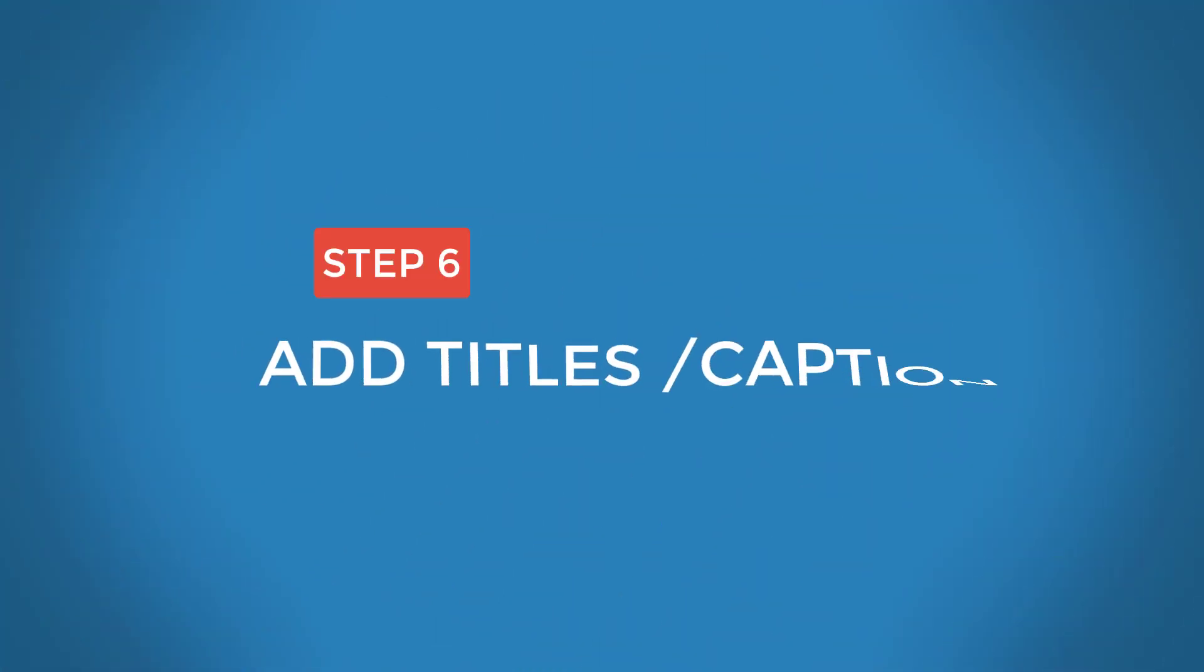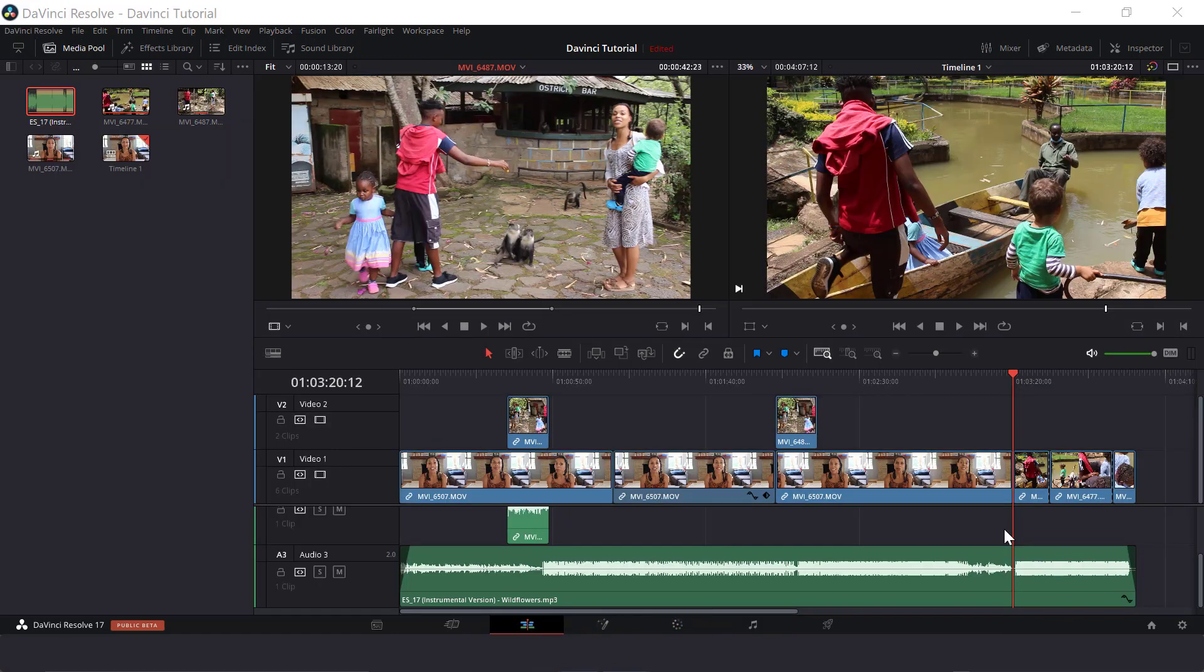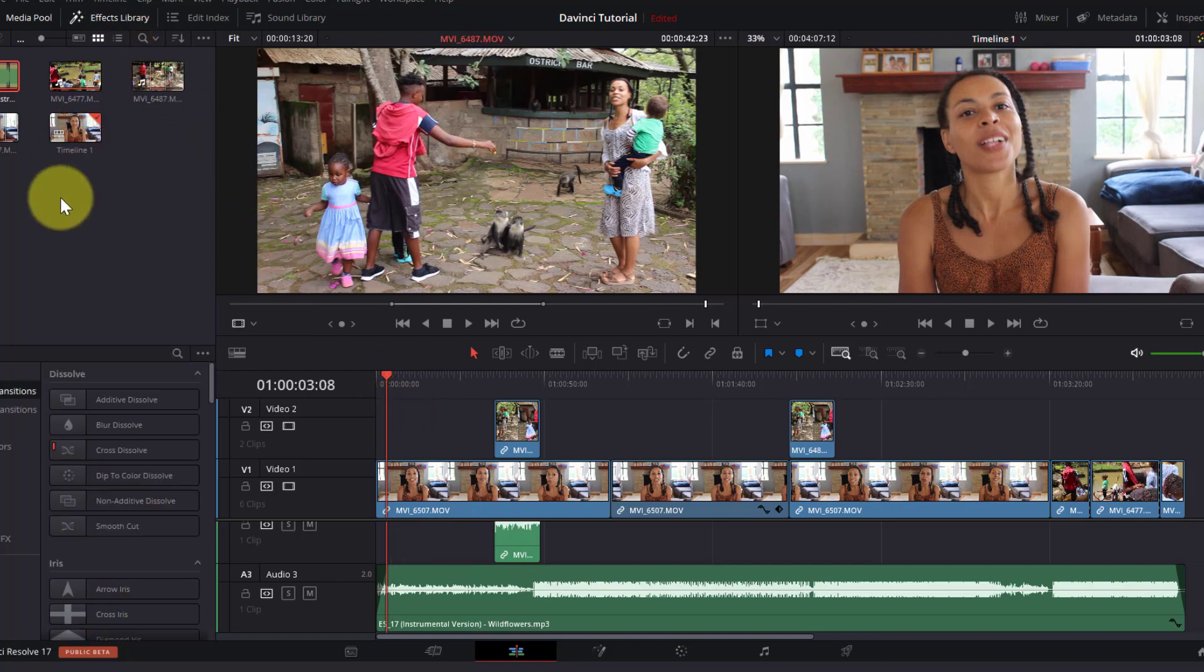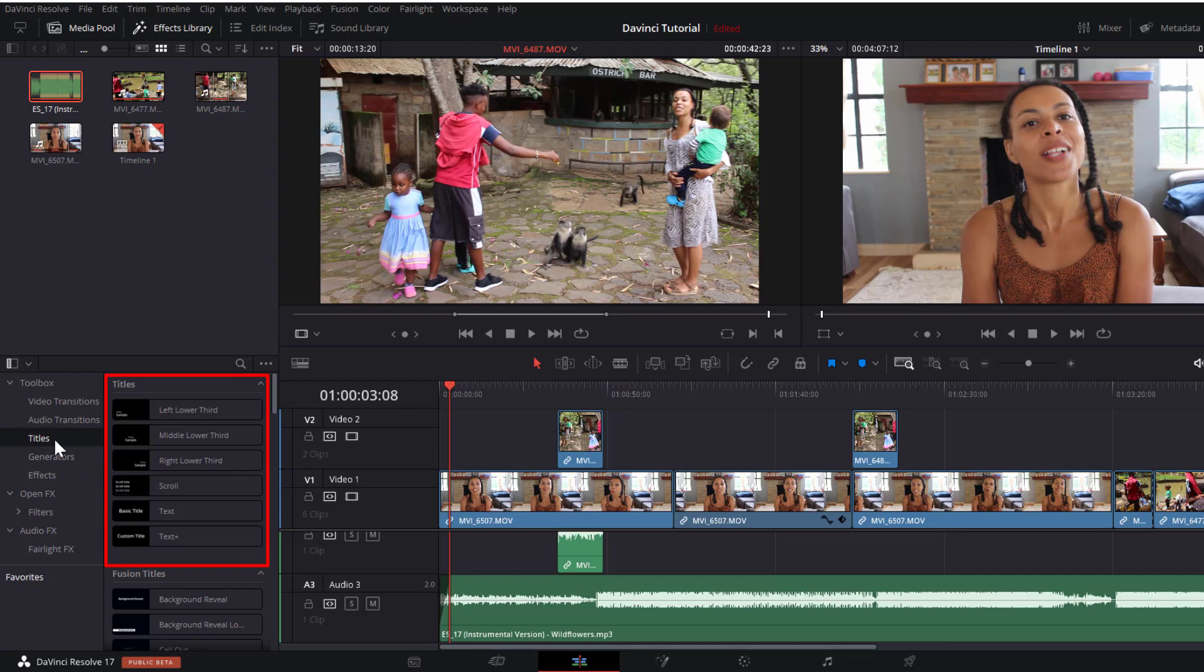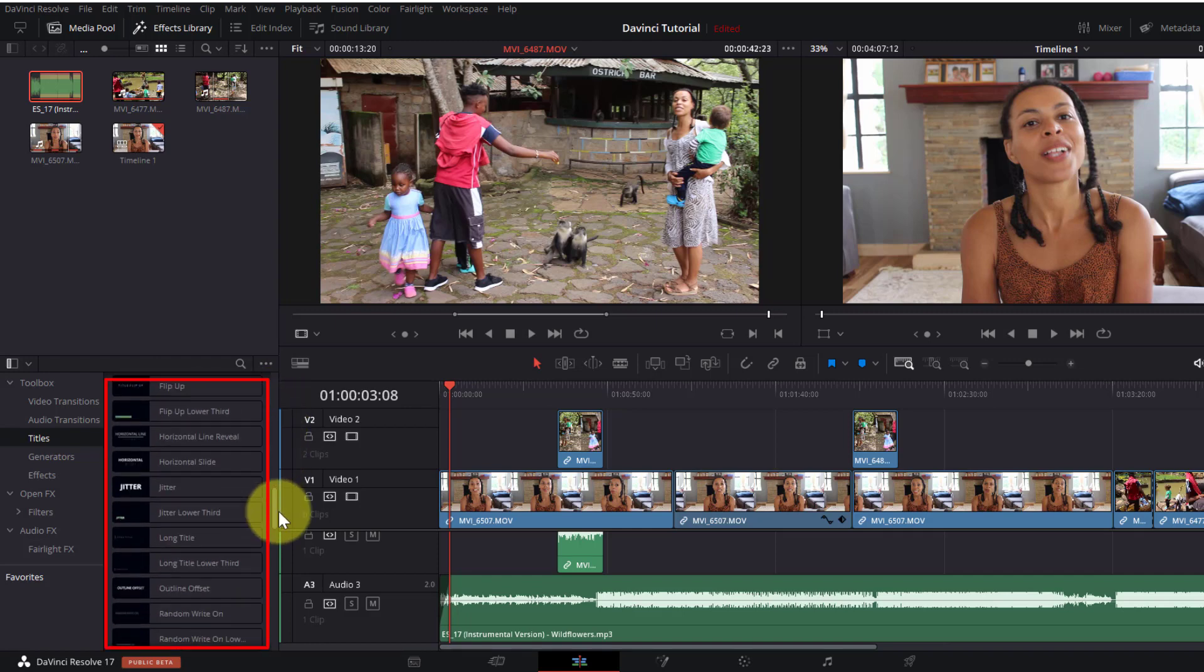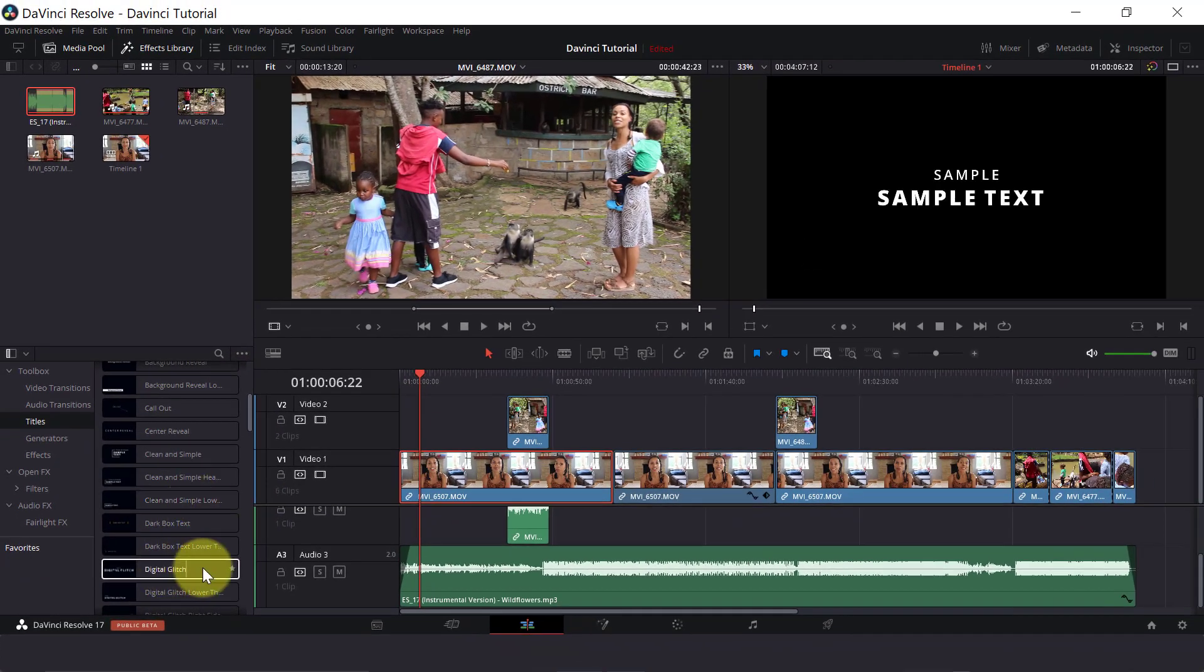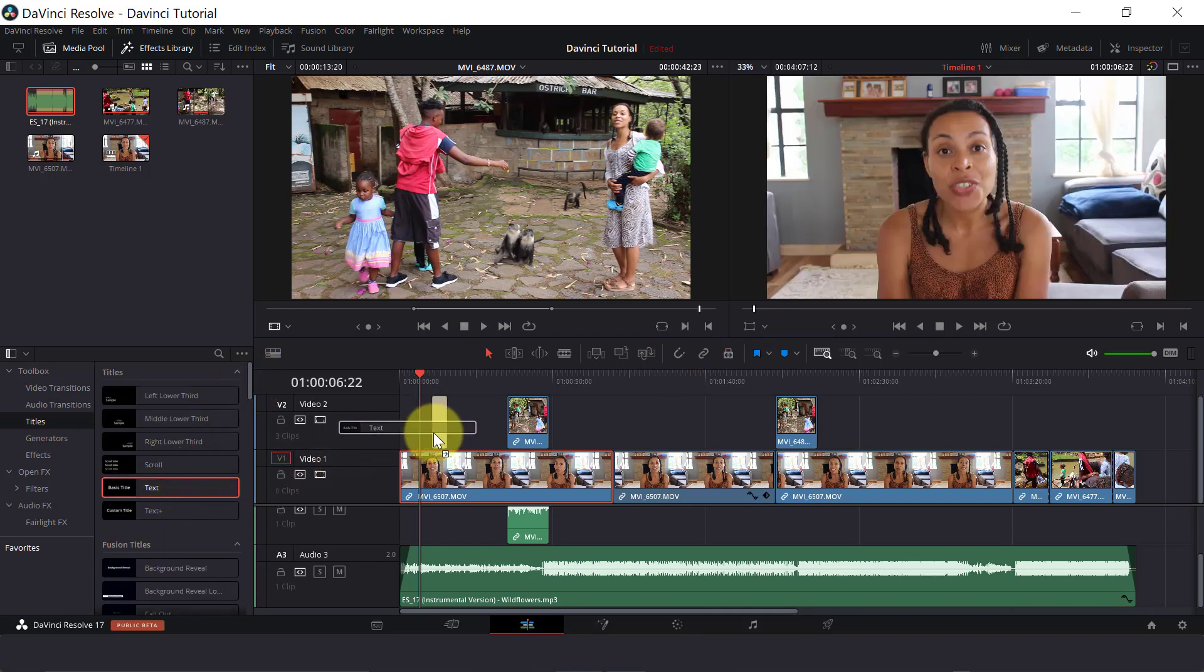Now that we have added music to our project, the next step is to add any titles or captions. I want to add a title at the beginning of my project, so I will slide my playback head towards the beginning of my first clip. Then click on Effects Library up here and click on Titles down here on the left side. So the titles at the top here are our basic text titles and our Fusion titles are a little bit more advanced. If you hover over any title, it will give you a preview in the timeline window.